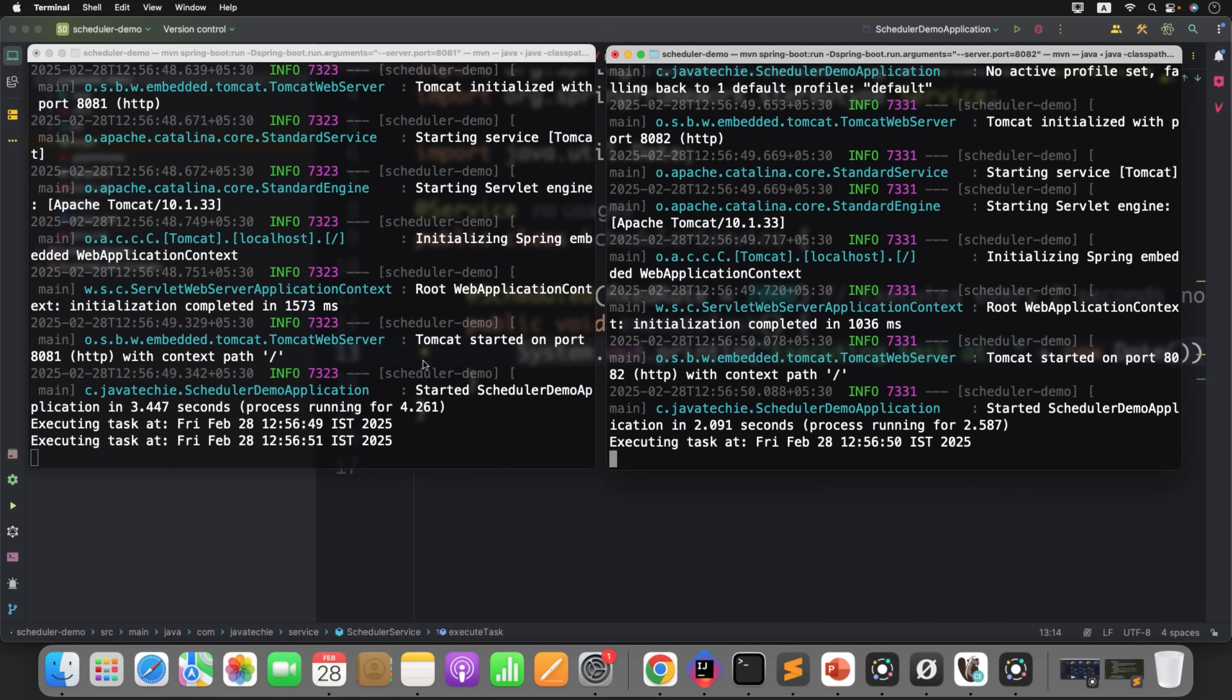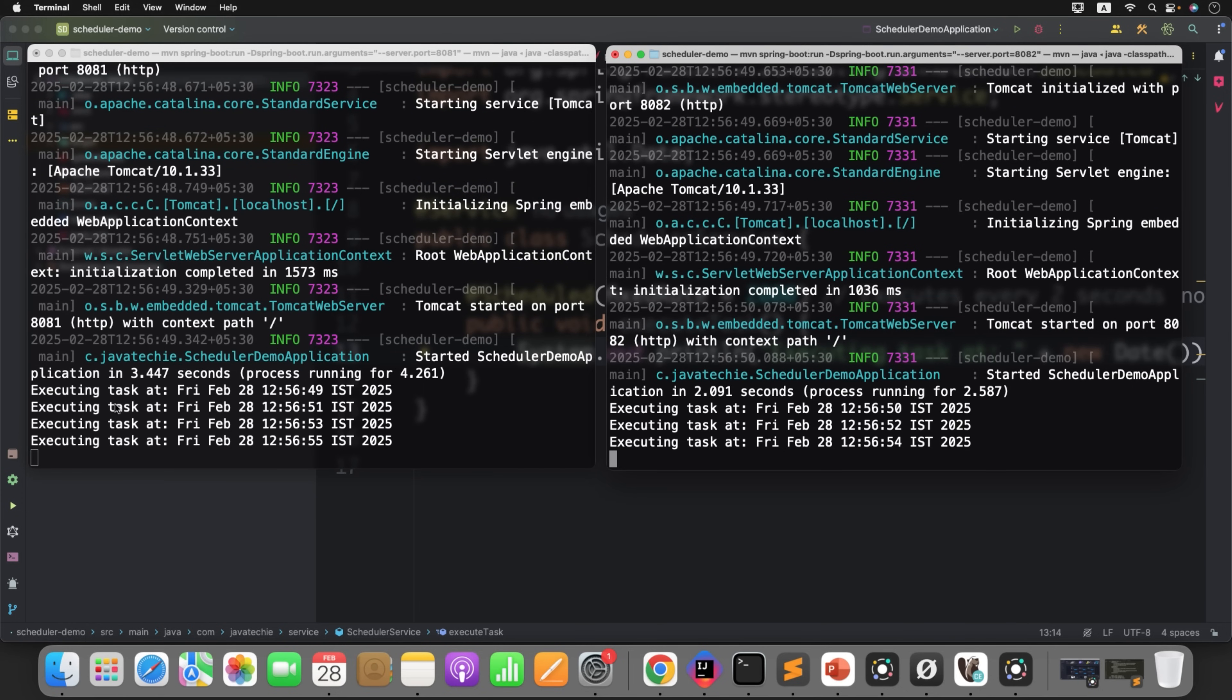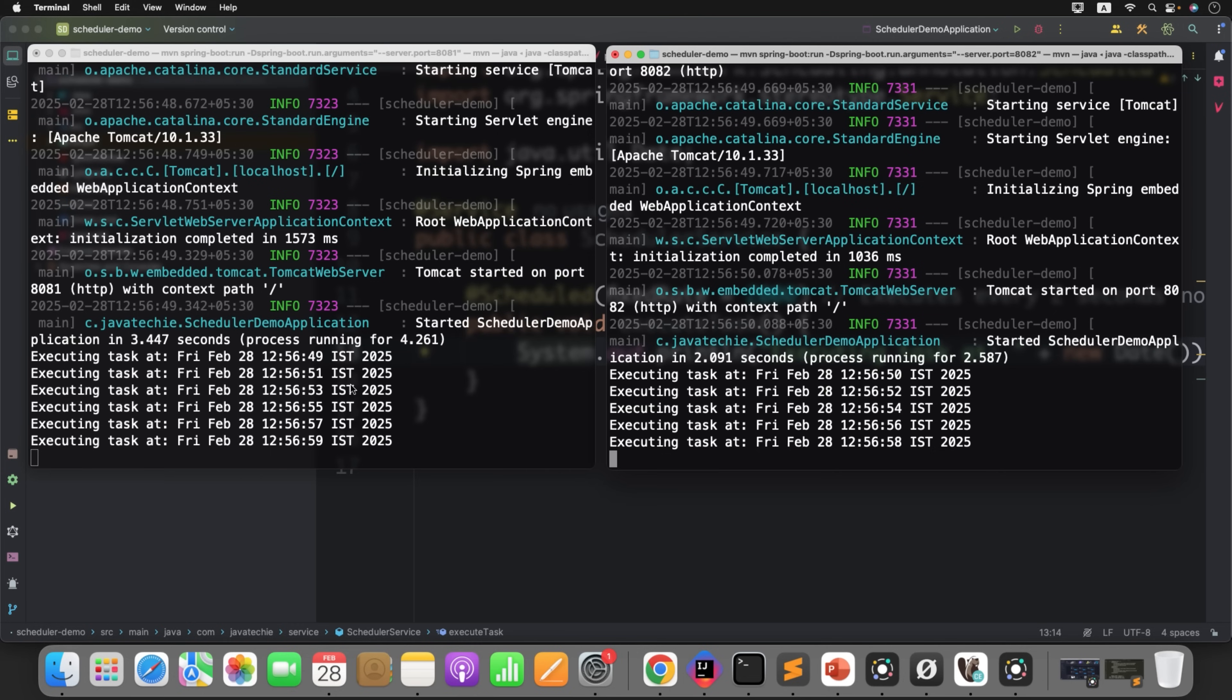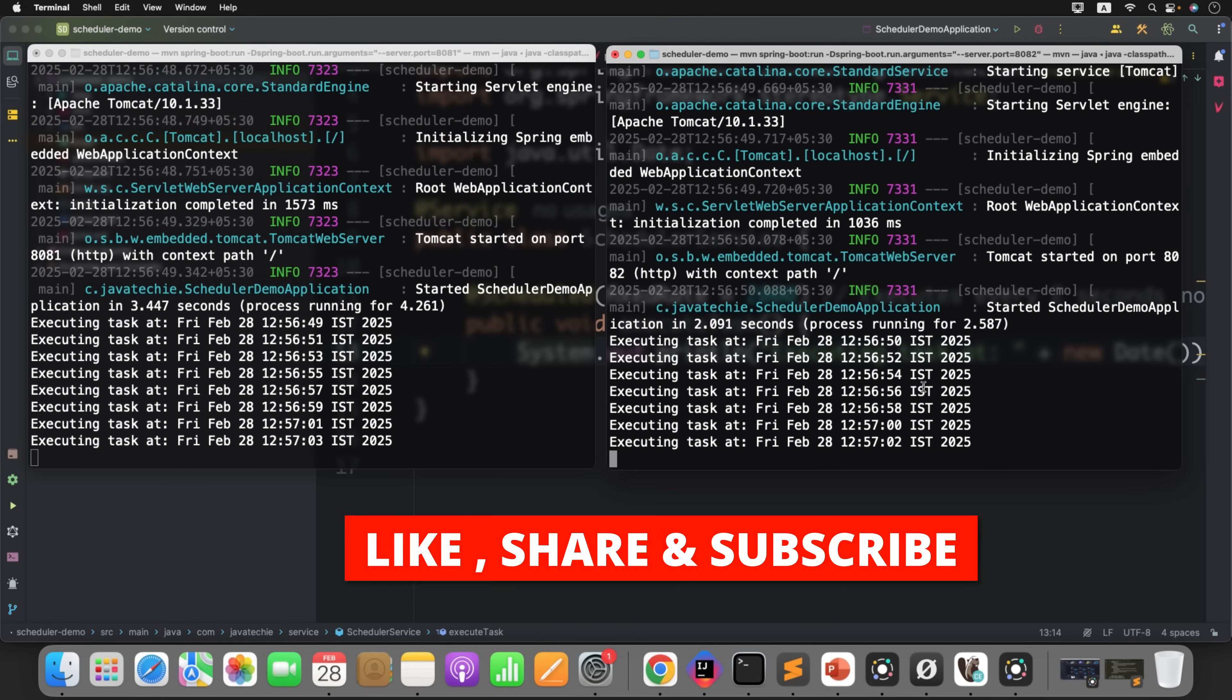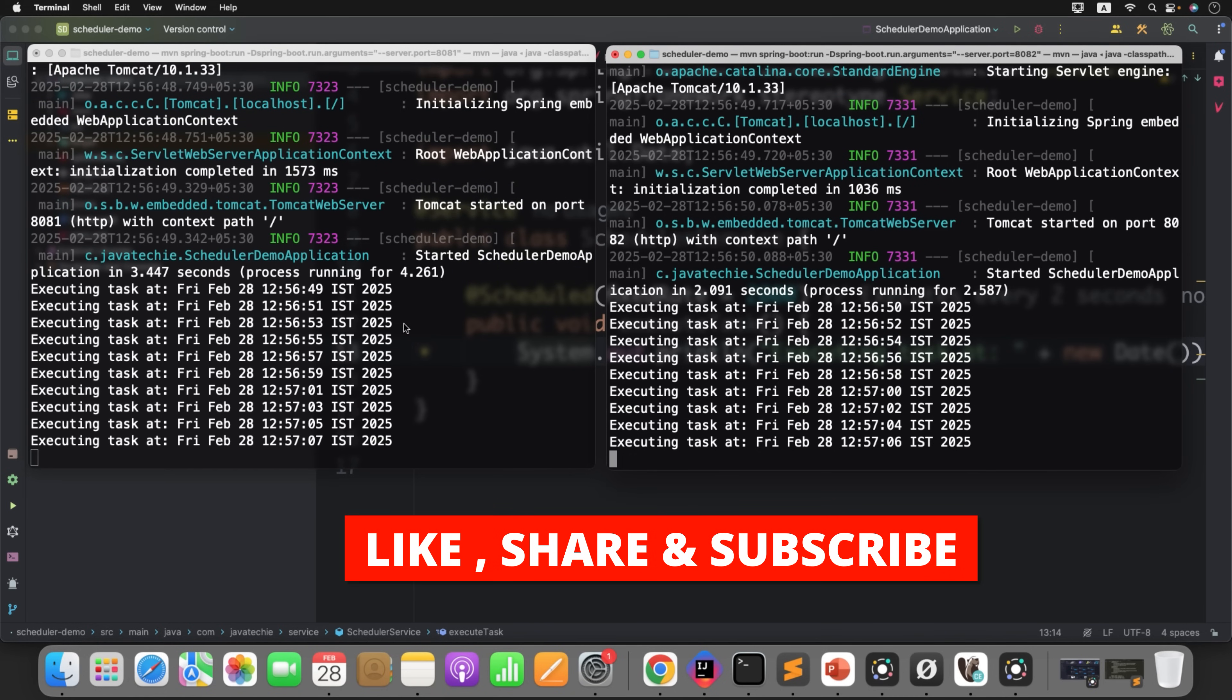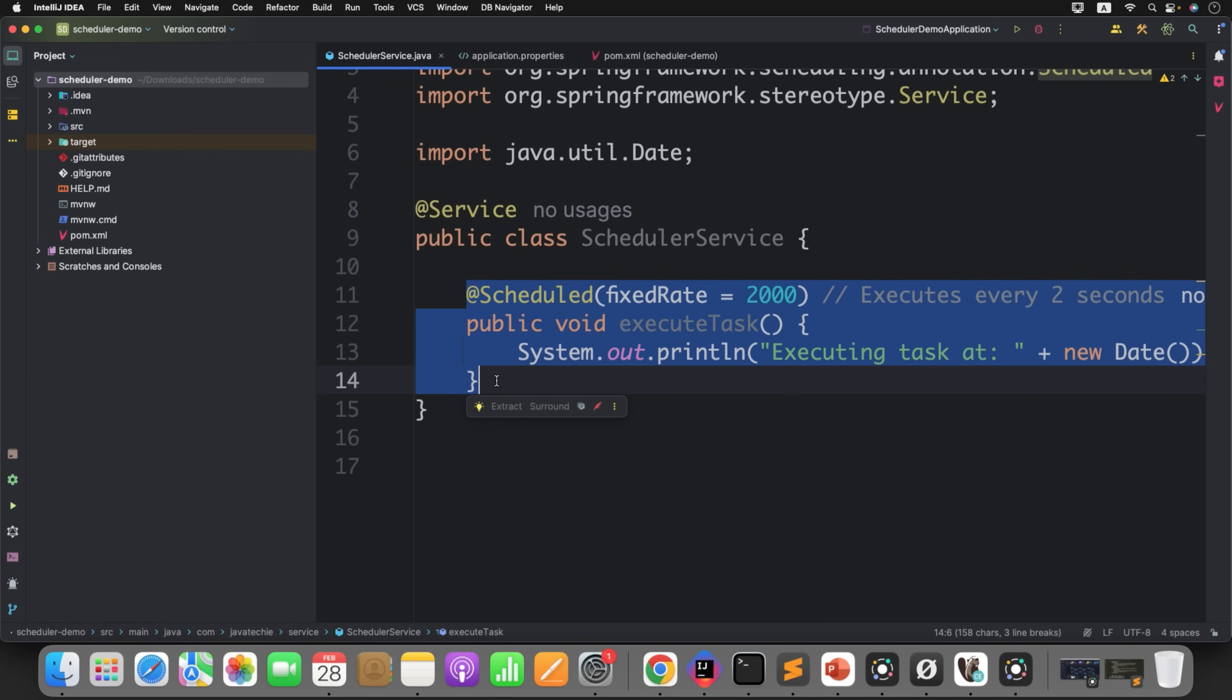If you observe here, in both the instances you can see the logic, the statement what you have printed in our scheduled task. 49, 51, 53, 50, 52. Every two seconds, both the instances are doing the same duplicate job. This is fine if you observe in our code, we have just simple SOPLN or log statement.